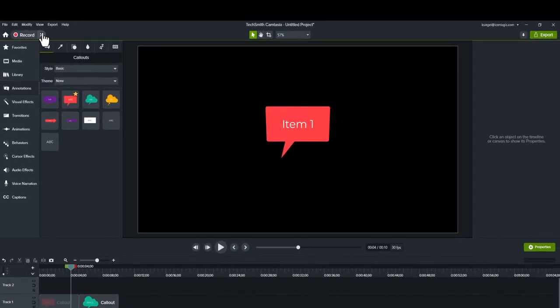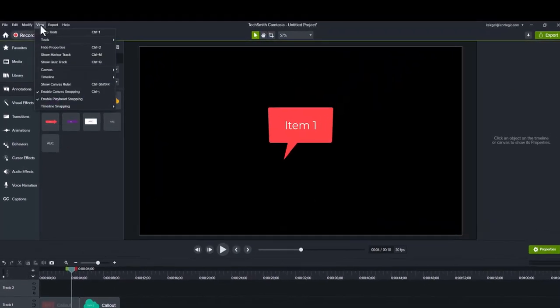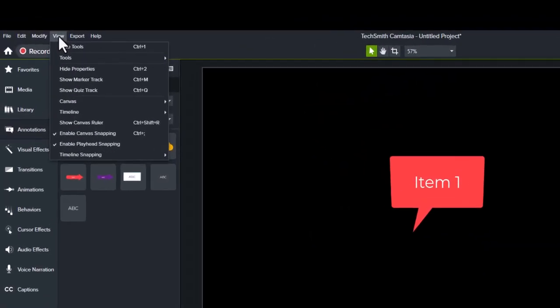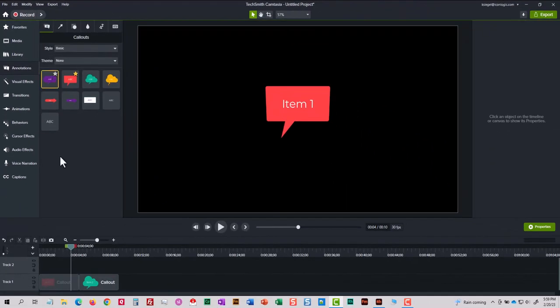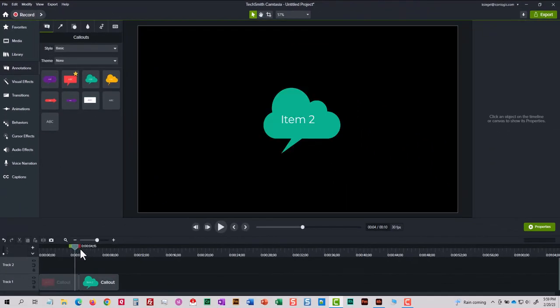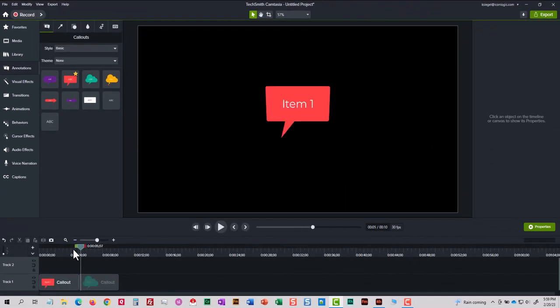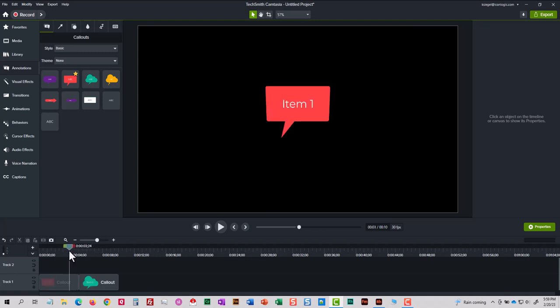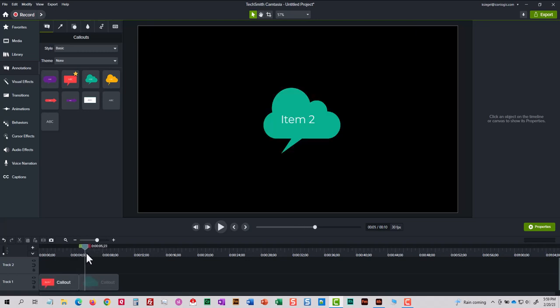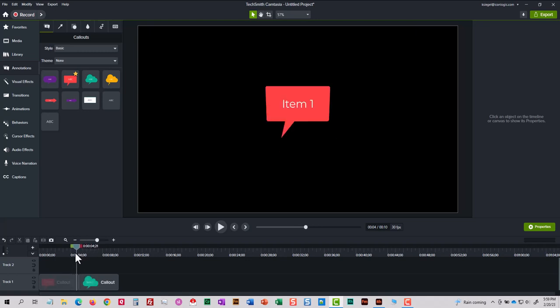If I go to the view menu and turn off enable playhead snapping, the playhead now won't snap to specific objects. That's kind of cool that I can disable the playhead snapping.